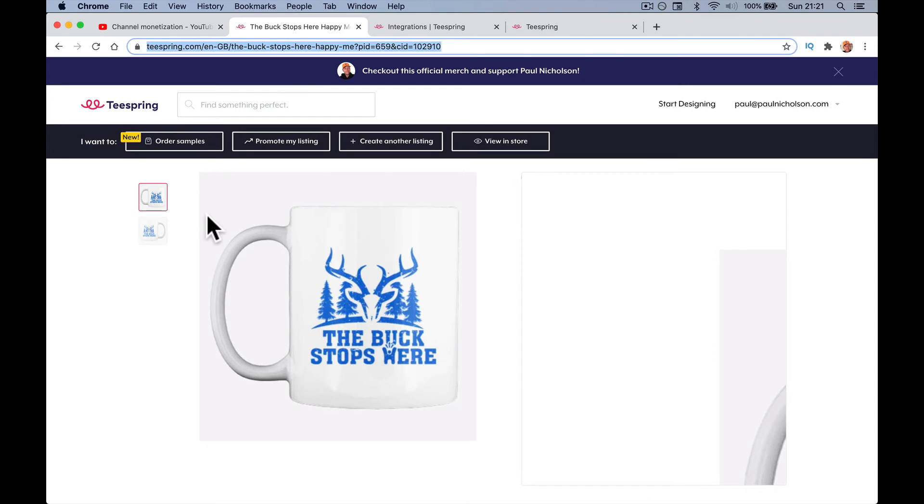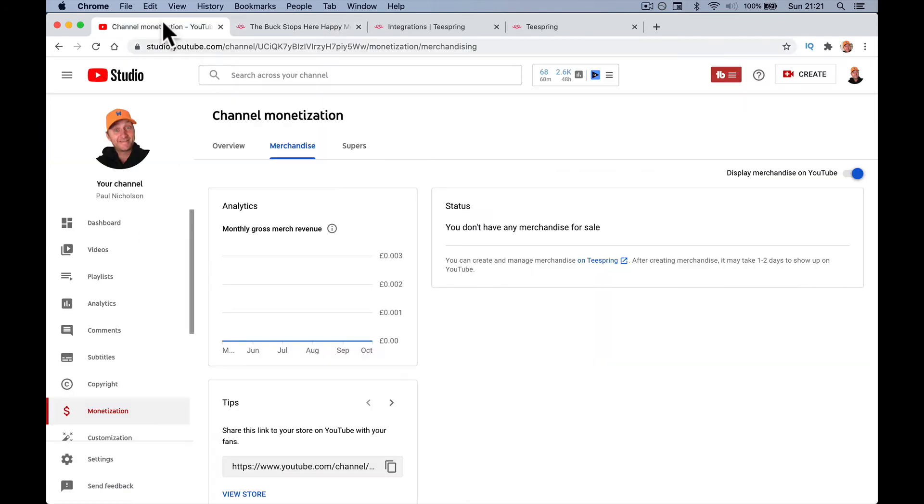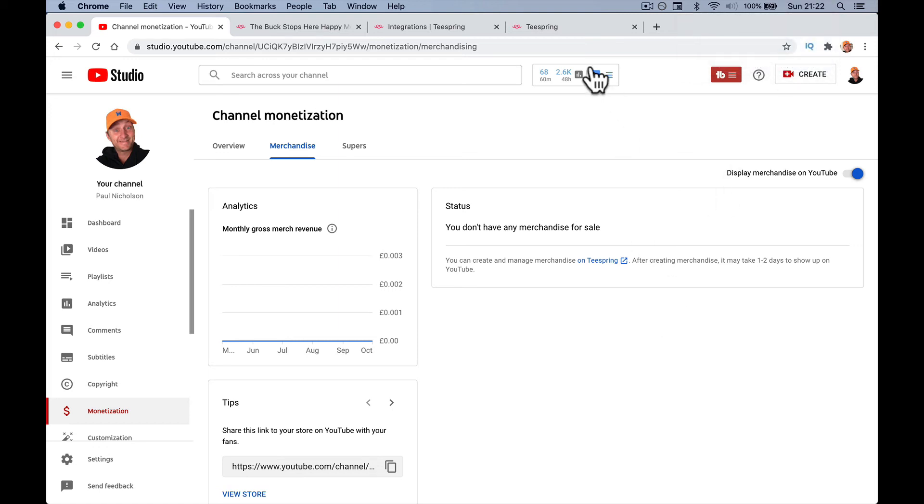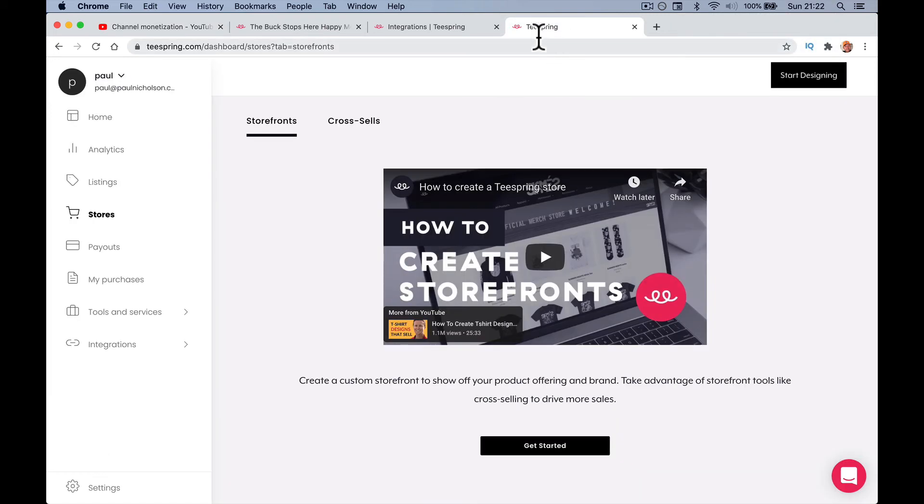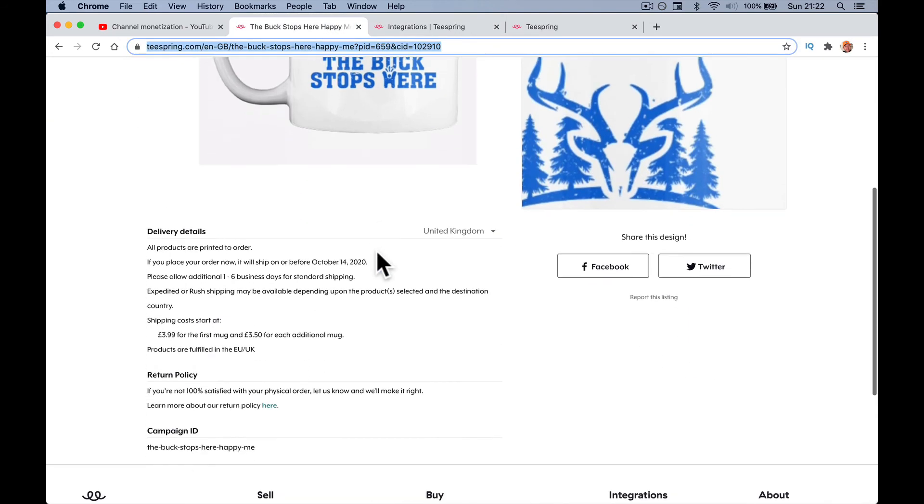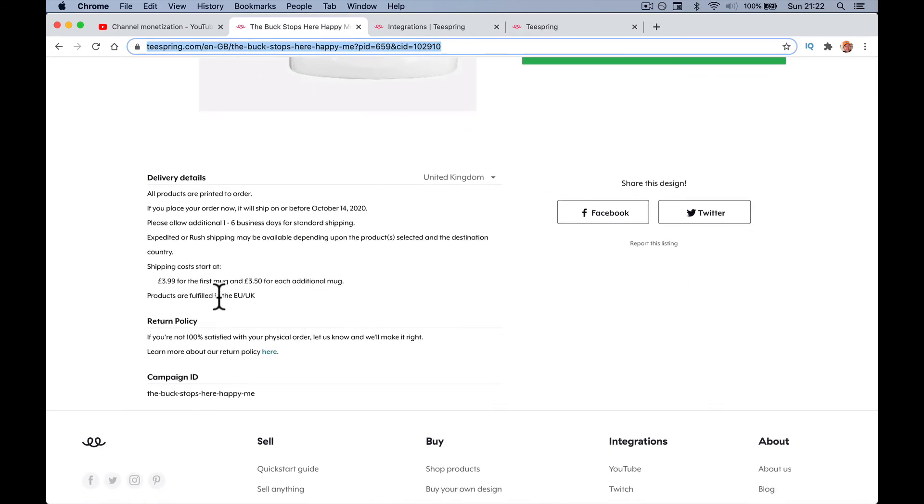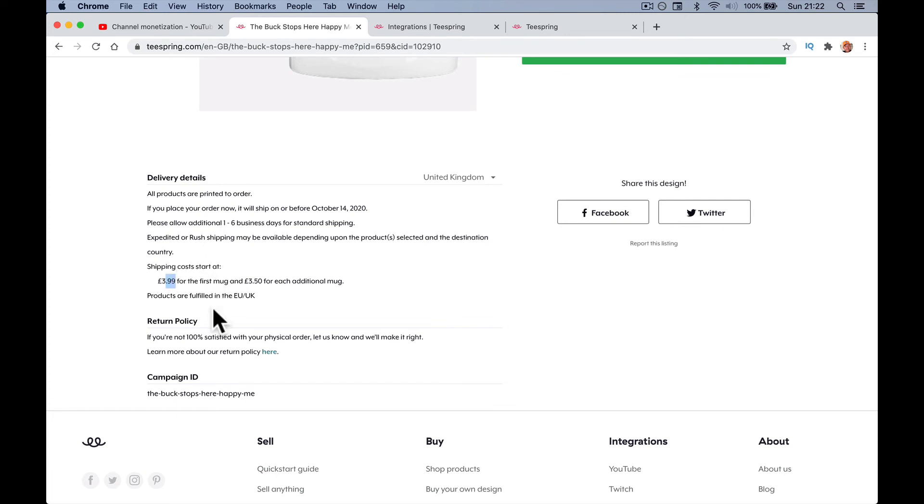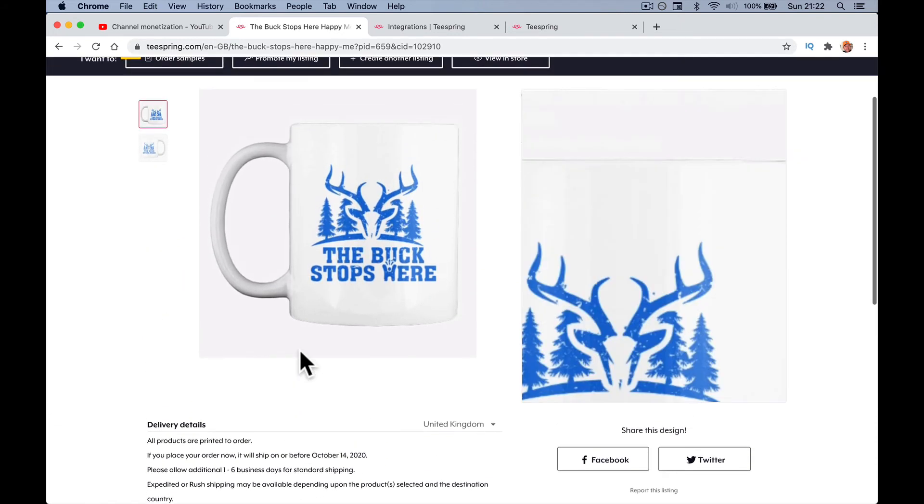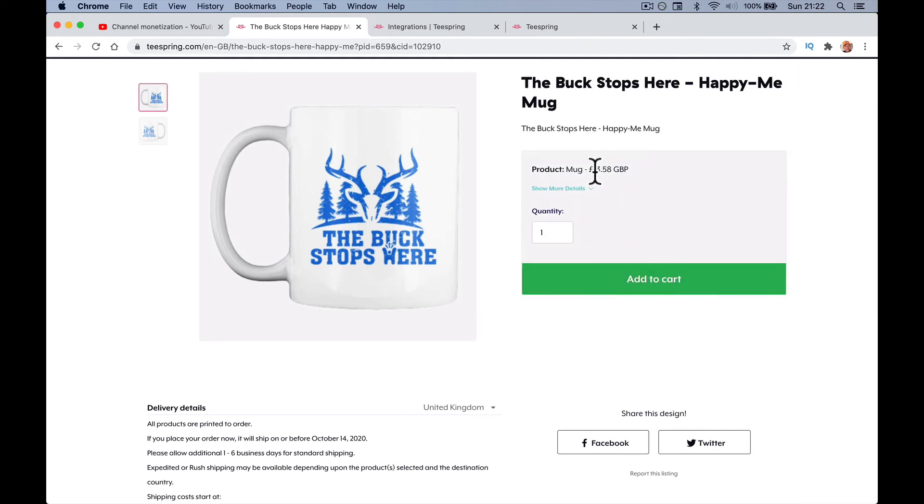That's our product design done. Now if you go back, it actually says here, after creating merchandise it may take one to two days to show up on YouTube. It is now Sunday, 4th of October. We'll see when it turns up. Maybe I'll add some other products in between. What I've got to also look into is shipping costs. Shipping costs start at £3.99 for the first mug and £3.50 for additional mugs. Products are fulfilled in the UK, so a £13.58 or $16 mug would be about £6 or €6 profit.